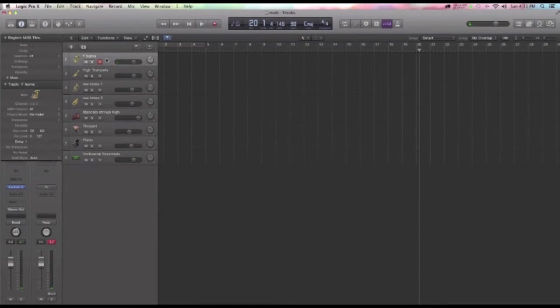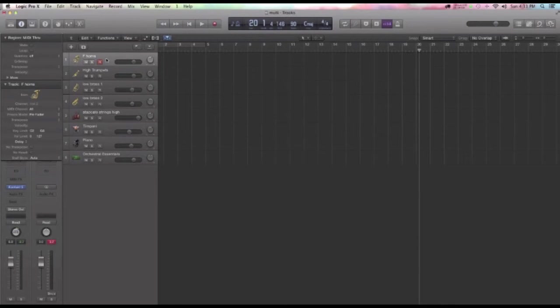So, I'm using the mod wheel to provide more articulation. And that also coincides with the velocity that you hit your controller keys at also. So, just a whole bunch of programming that you can get into here.